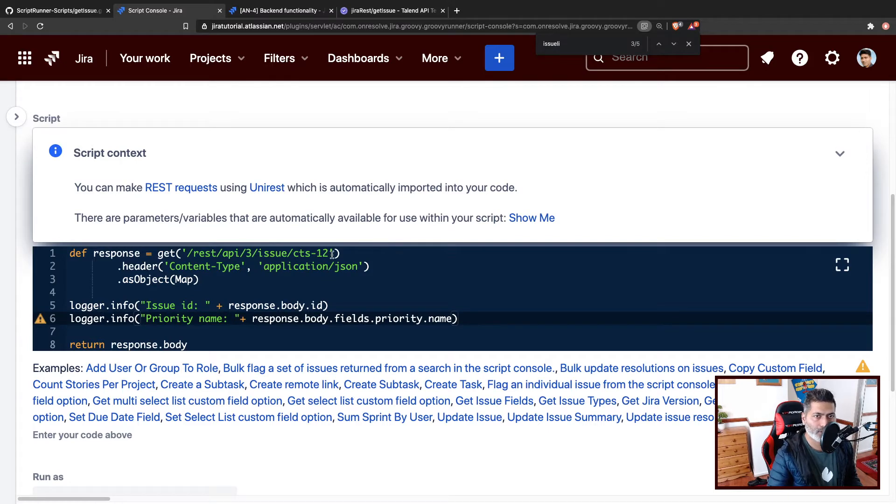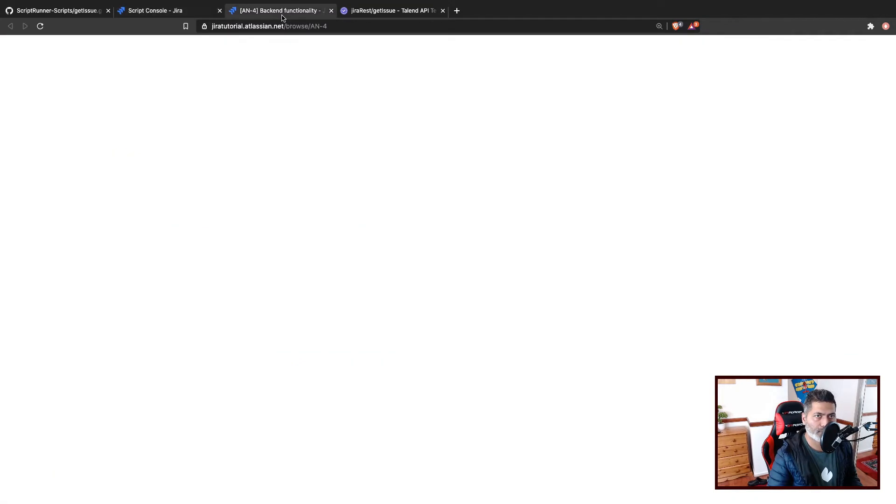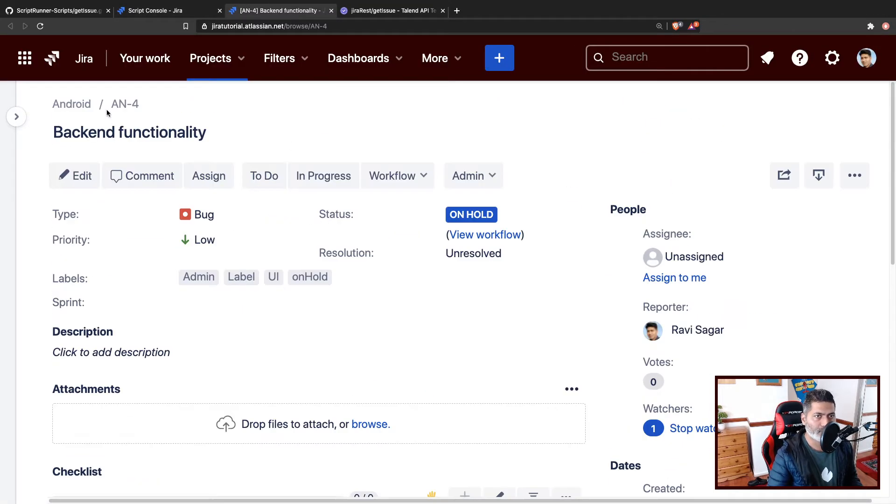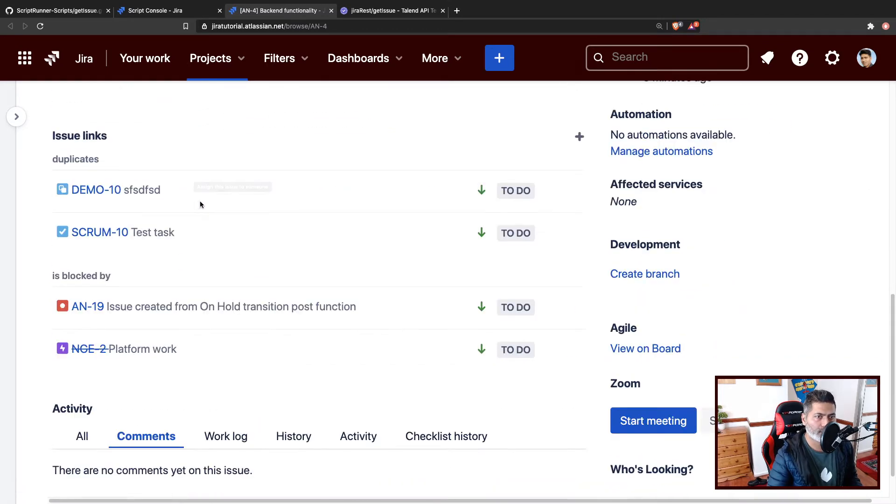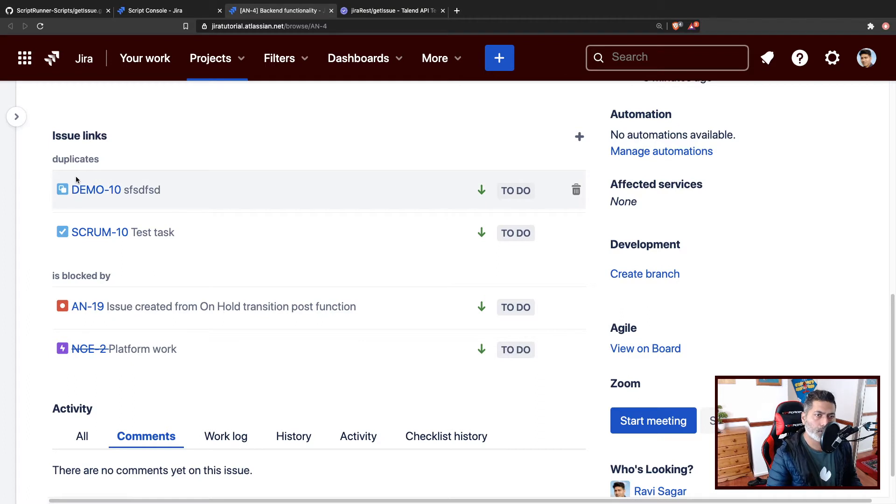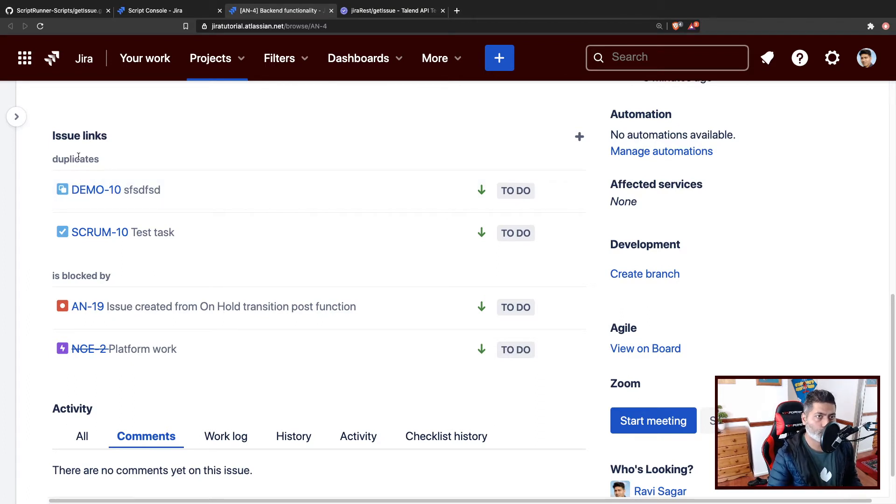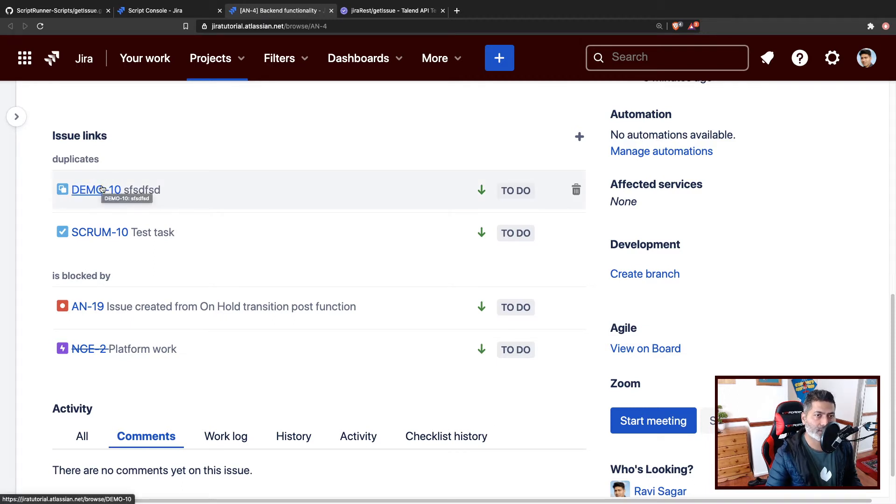So right now, I want to work on this particular issue, which is AN4. And I'm using this example because it is a bug with some linked issues. So there are two types of links in this particular issue, like one is duplicate, and the other one is blocked. And the direction is inward and outward both.